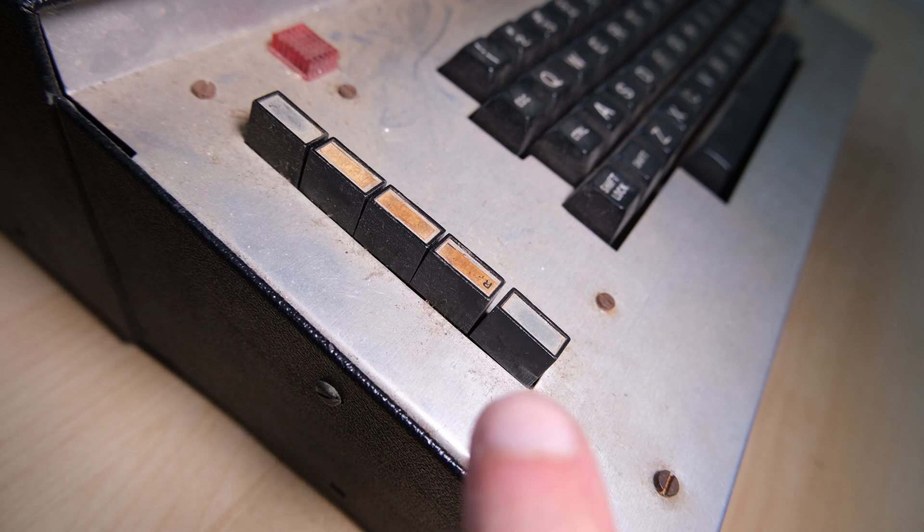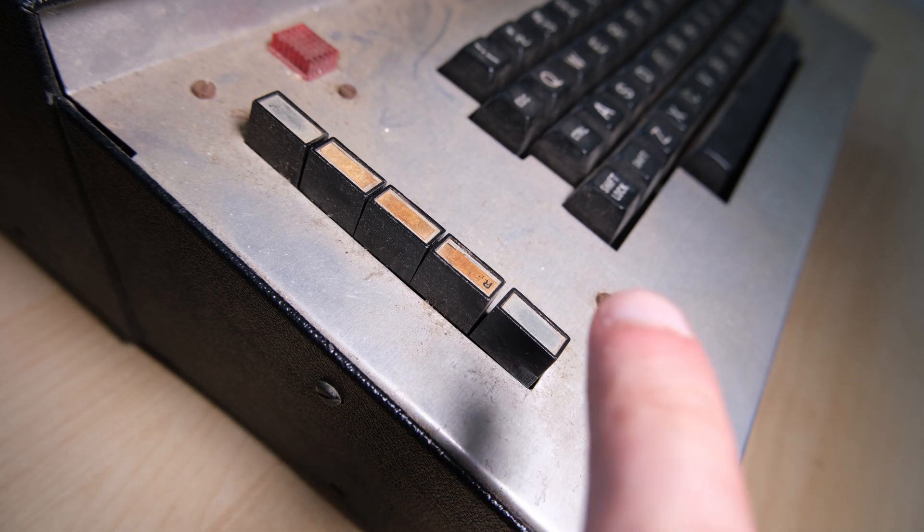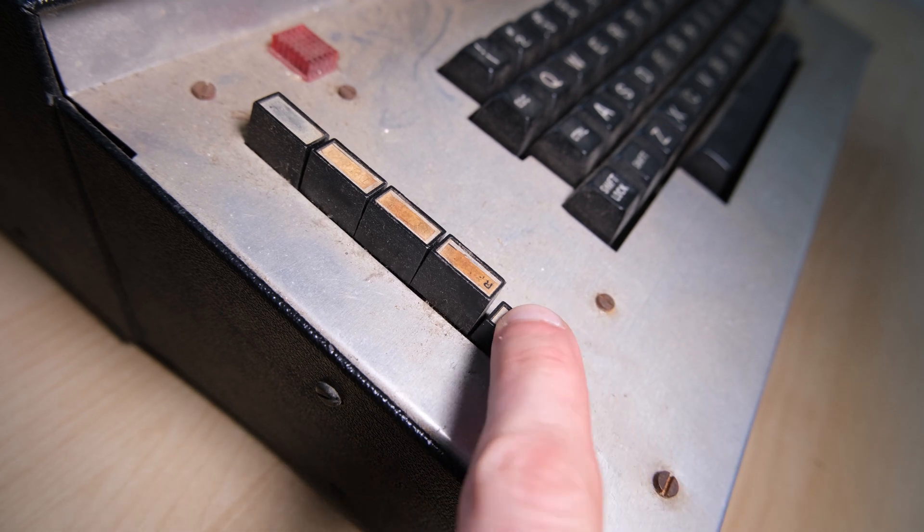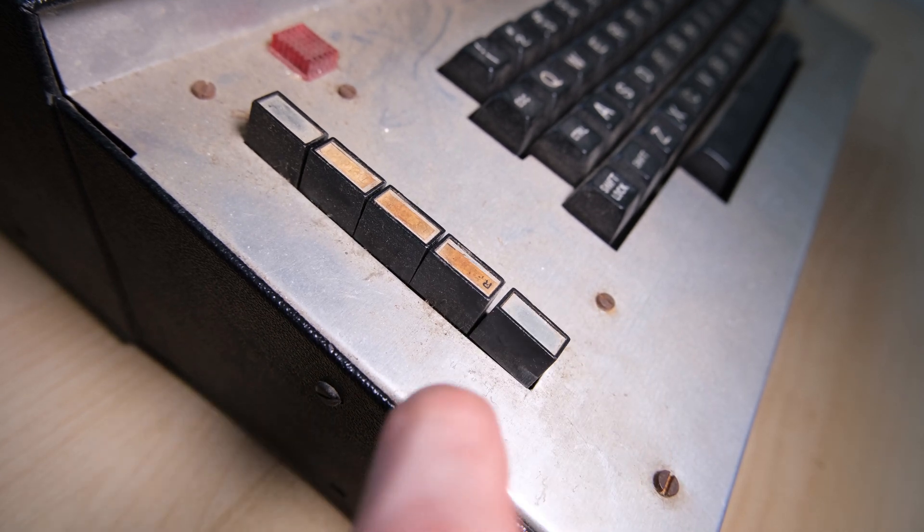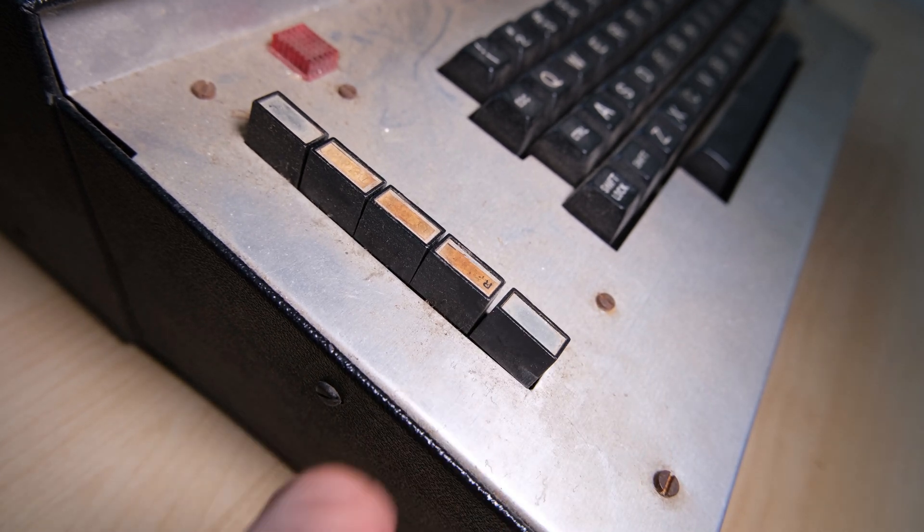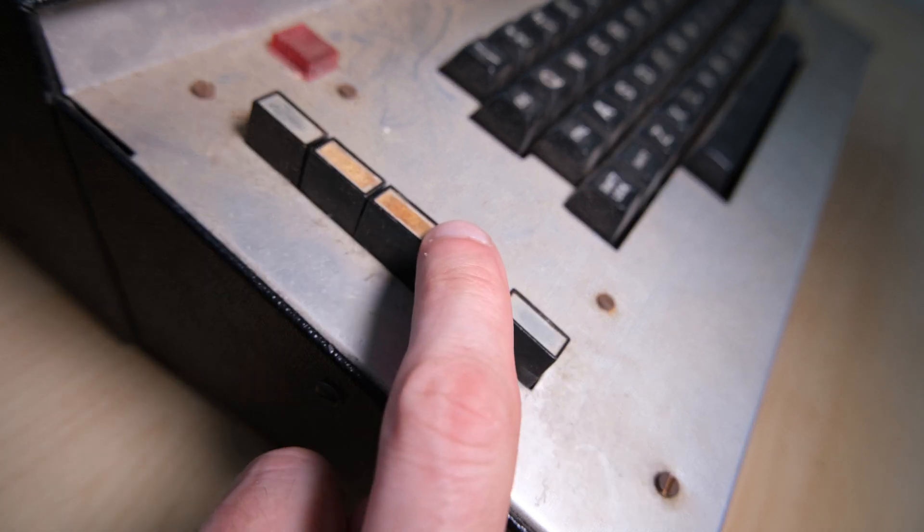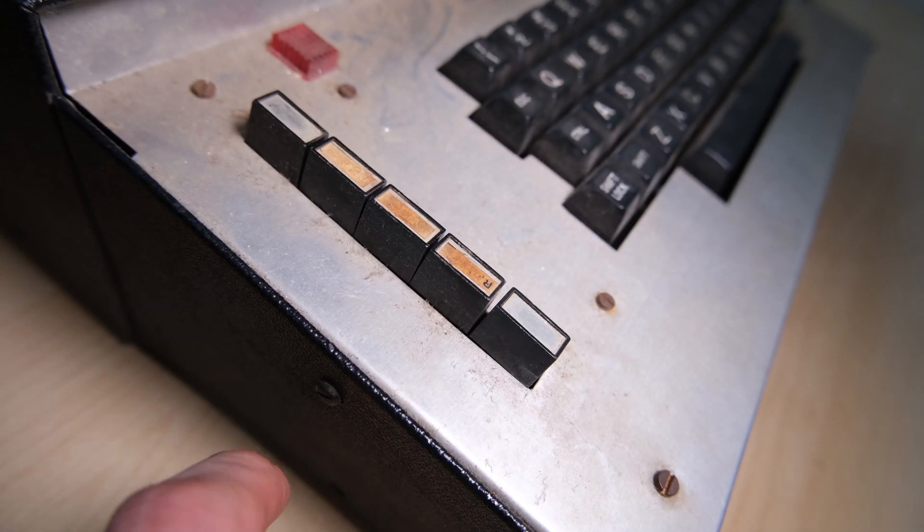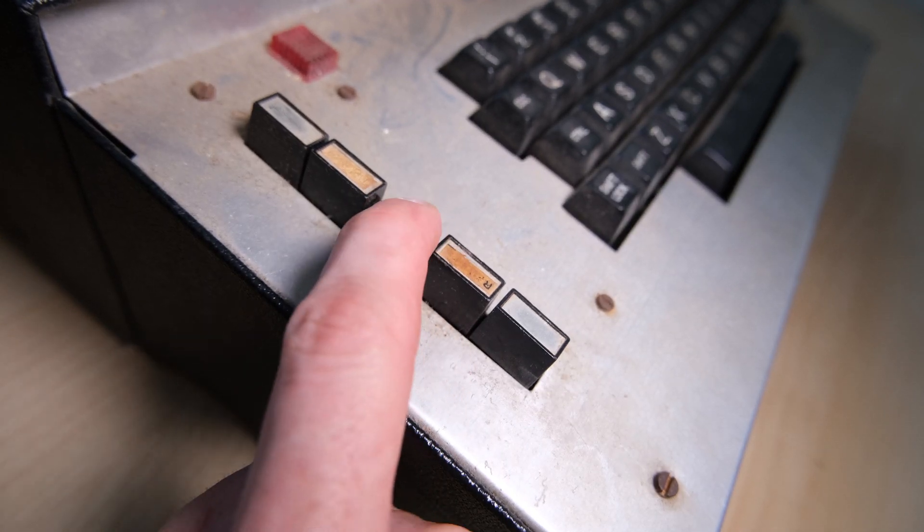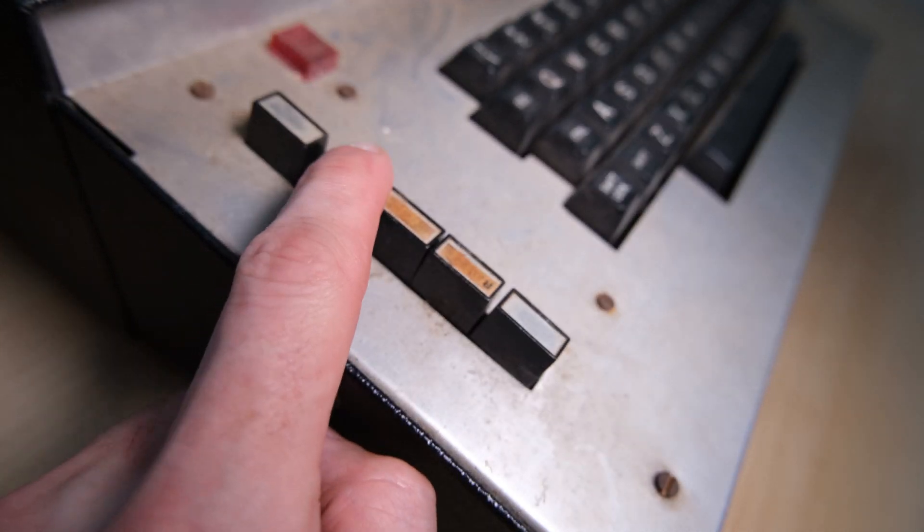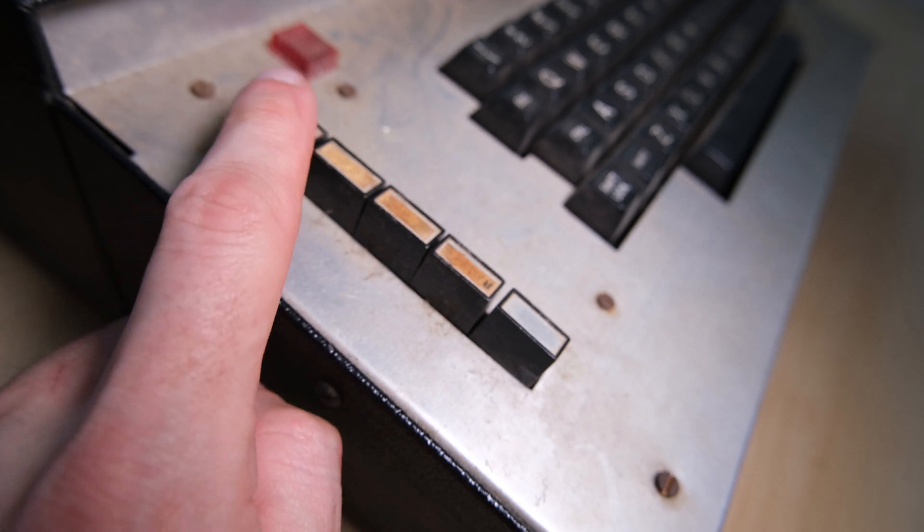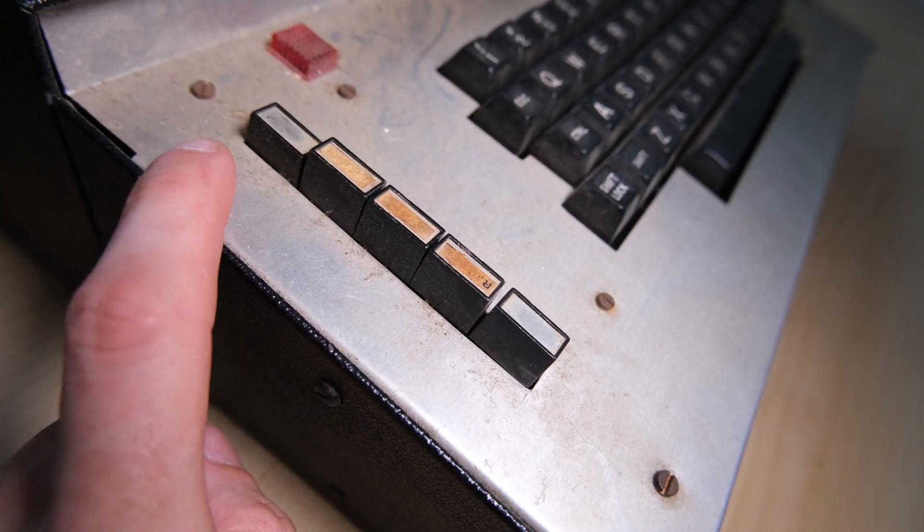As well as the keyboard, there are 5 push buttons on the left hand side. These provide a reset function, a clear screen, a reset without clearing memory, a tape manual override, as well as a pause.